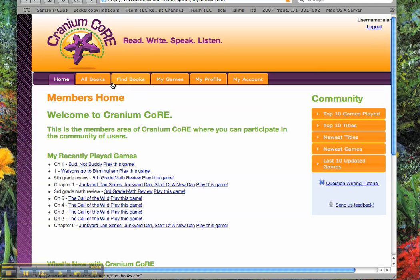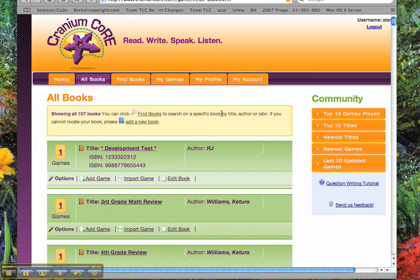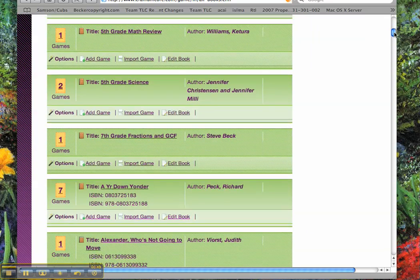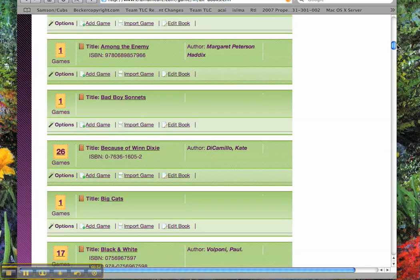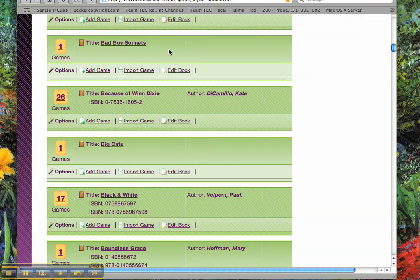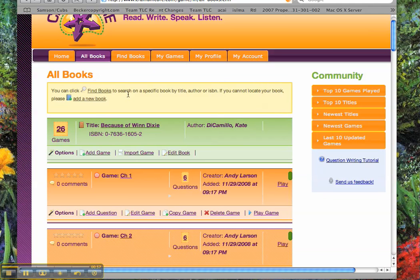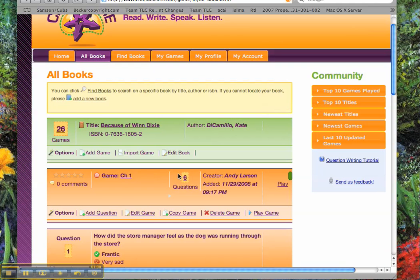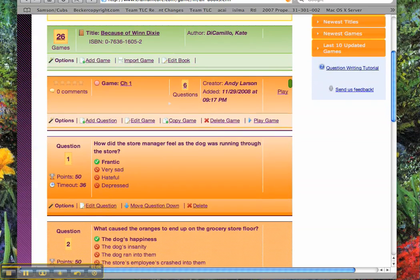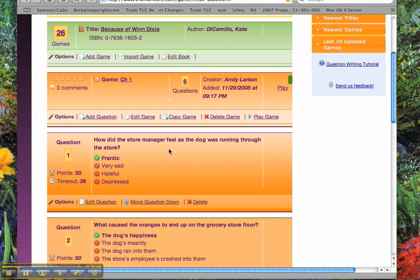The second way is to actually look at a book that's listed that you know has good questions. I'm going to recommend you go to Because of Winn-Dixie — that's a typically popular book anywhere in the country. If you go there and look at questions for chapter one, for example, and you scroll down, you'll read the questions that I wrote. For example, how did the store manager feel as the dog was running through the store? That's an inferential question based on the text.